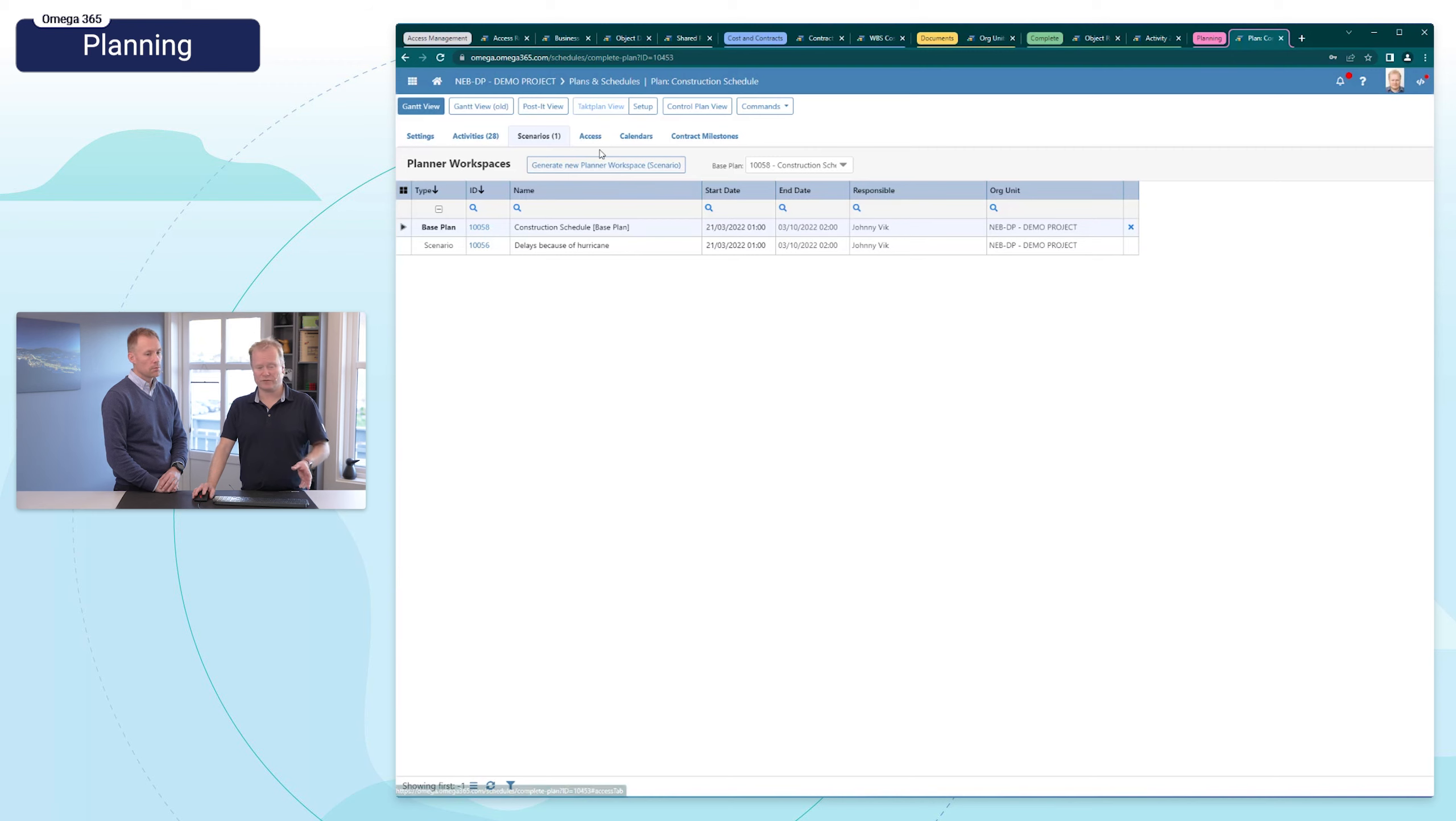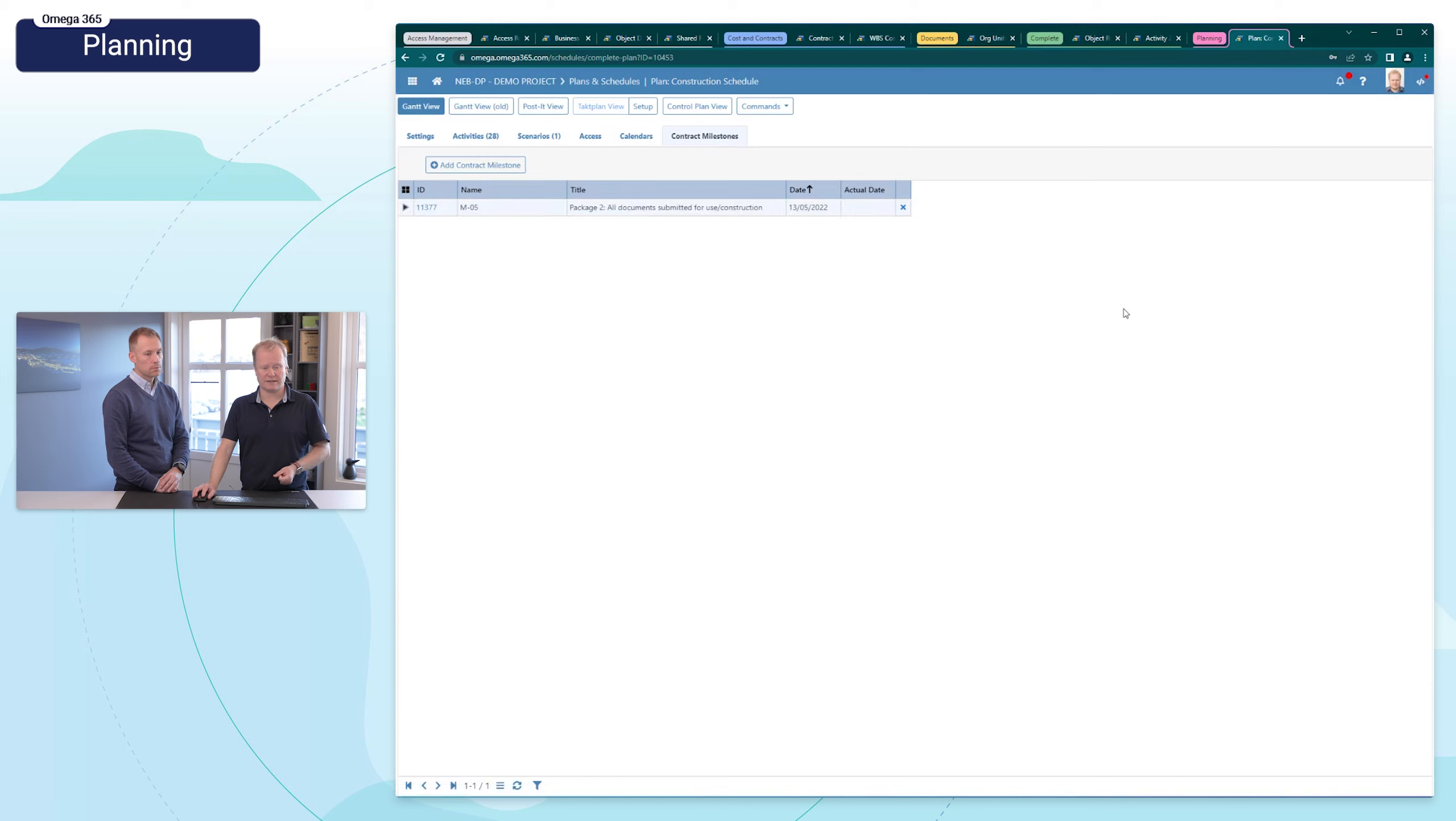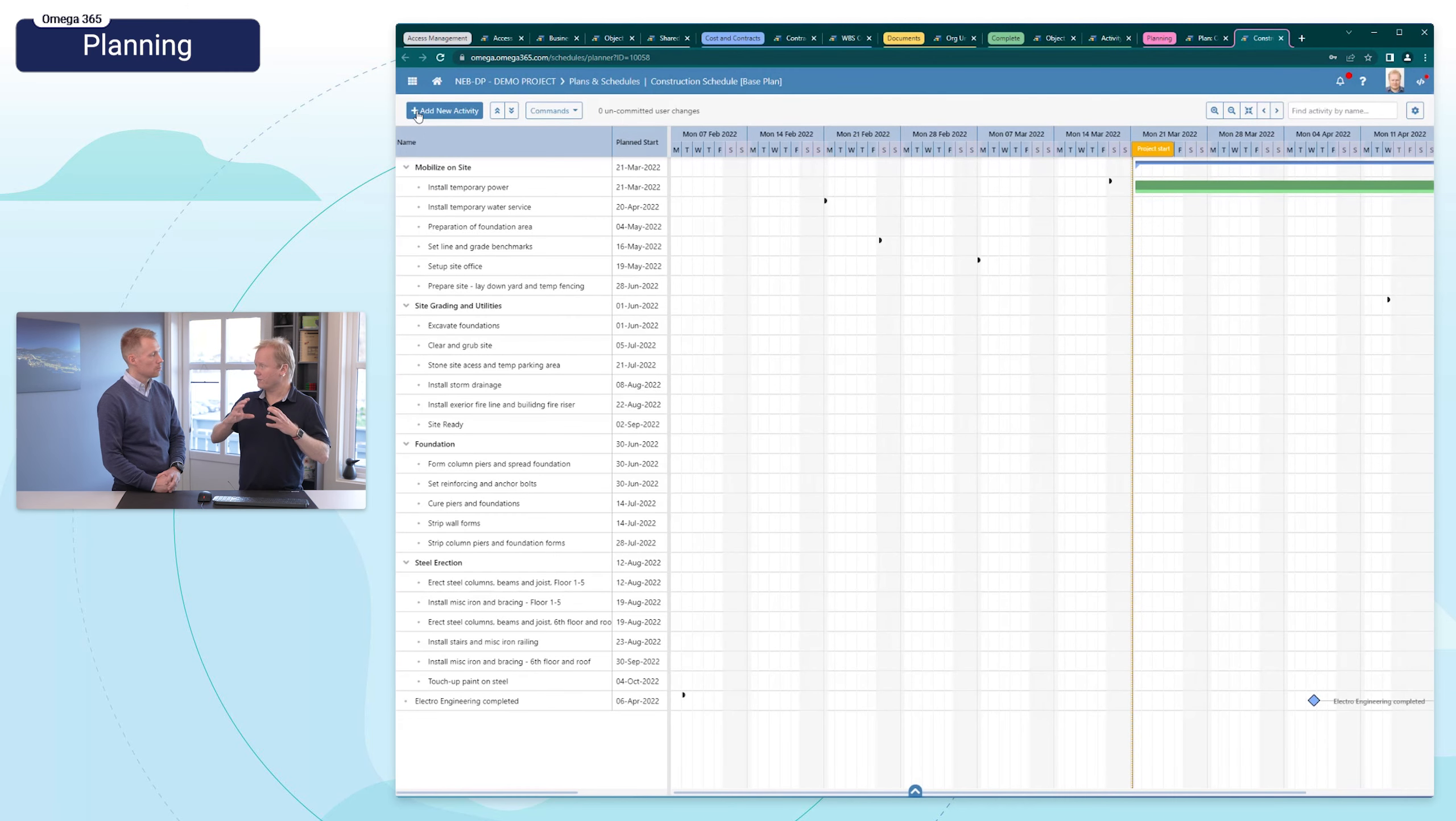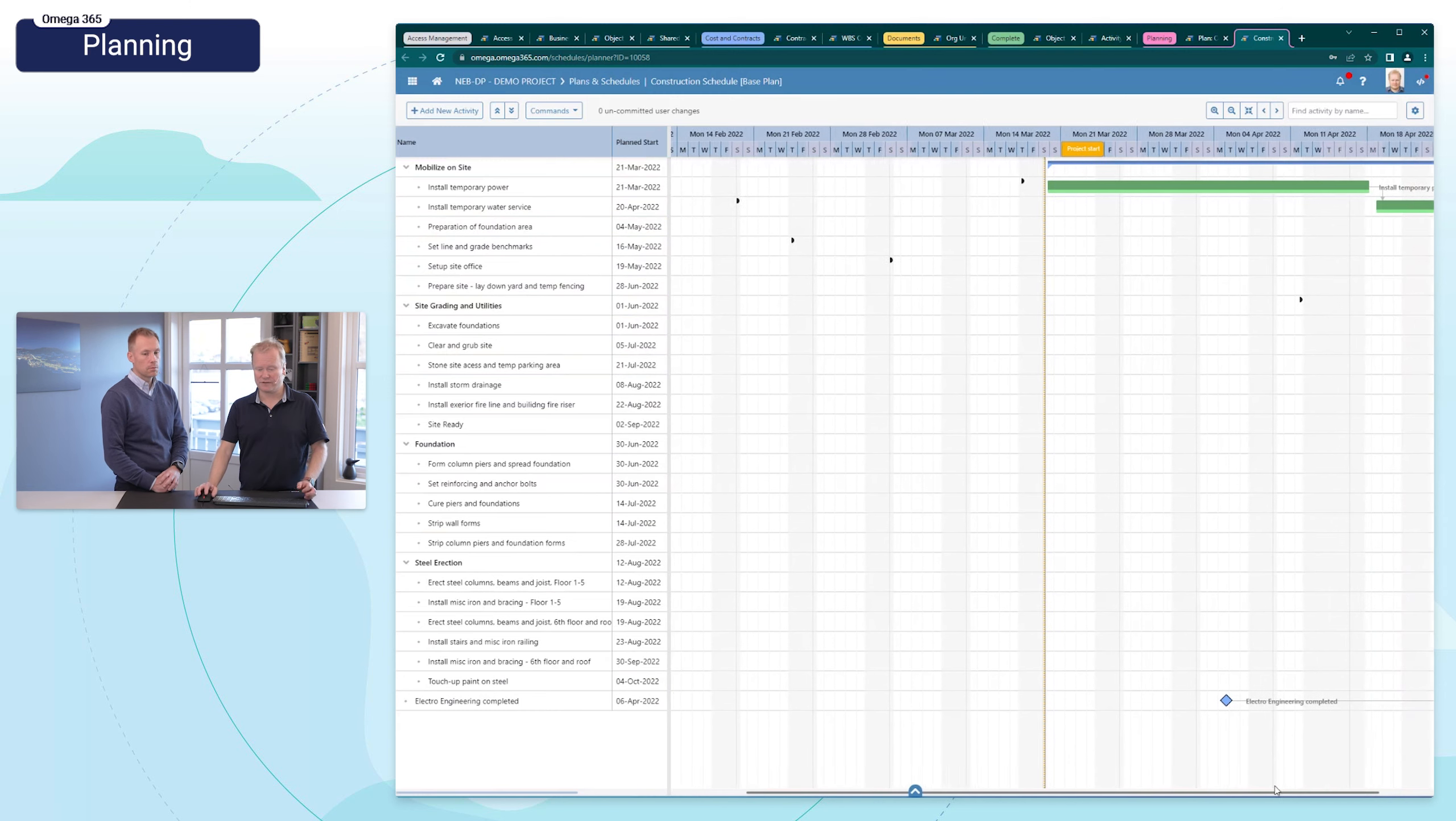That's possible to work with independently. We'll come back to that in a few moments. The activities, who has access to the schedule and the calendars available for the schedule, the contract milestones. So what happens now is when I click on Gantt view, we take the activities into a separate workspace.